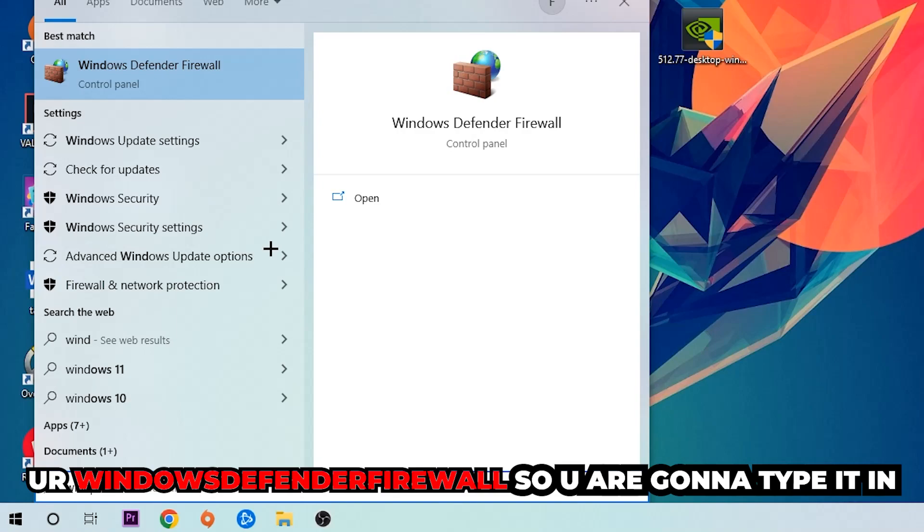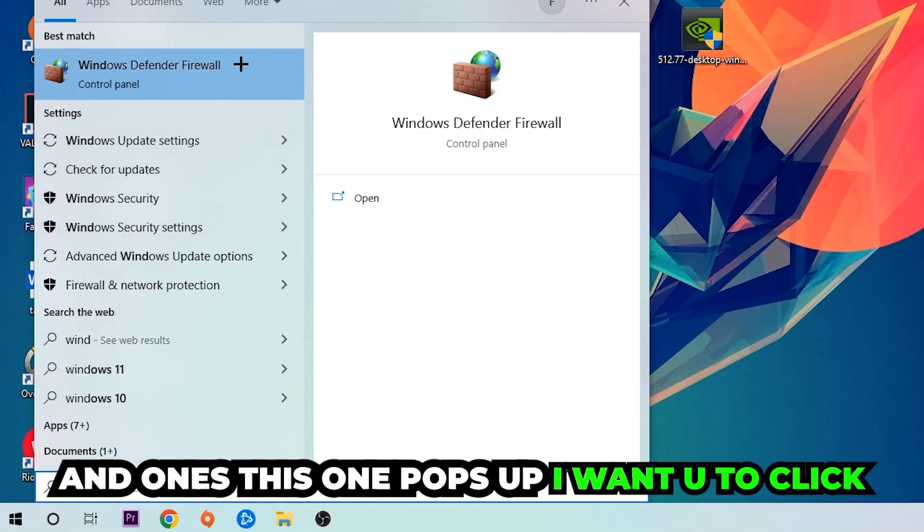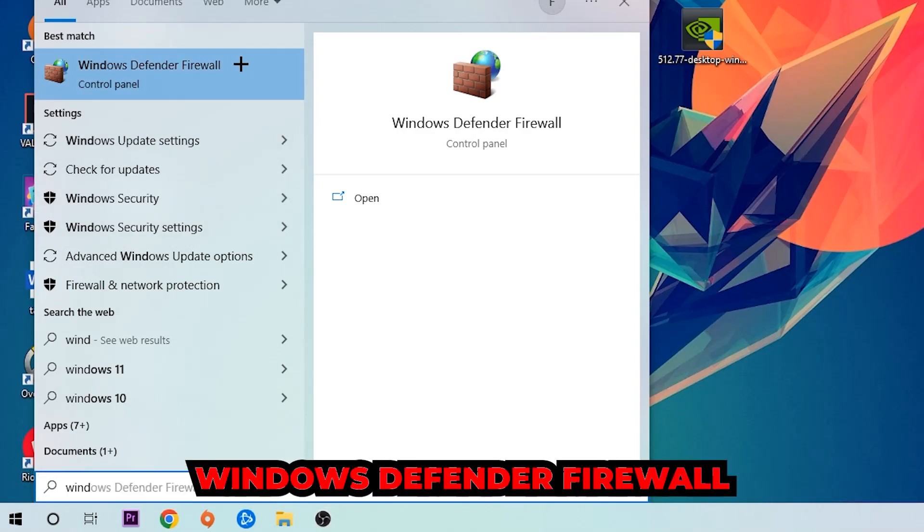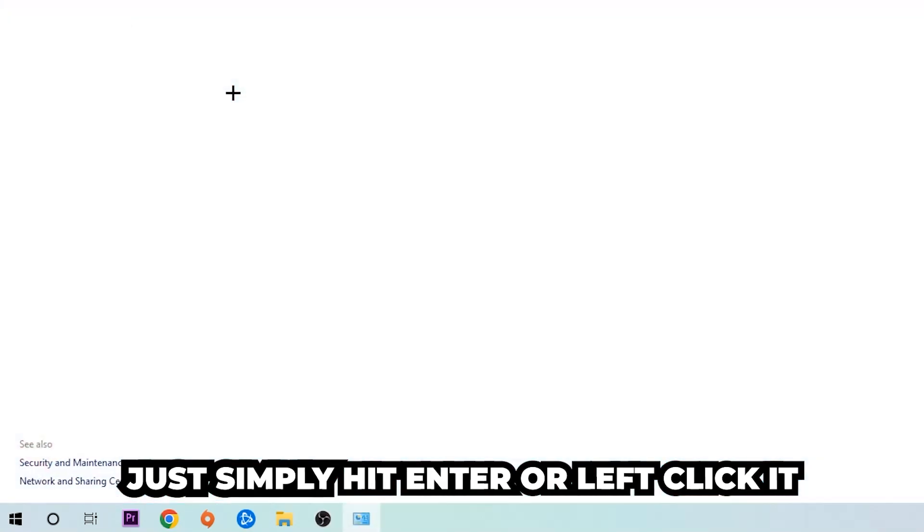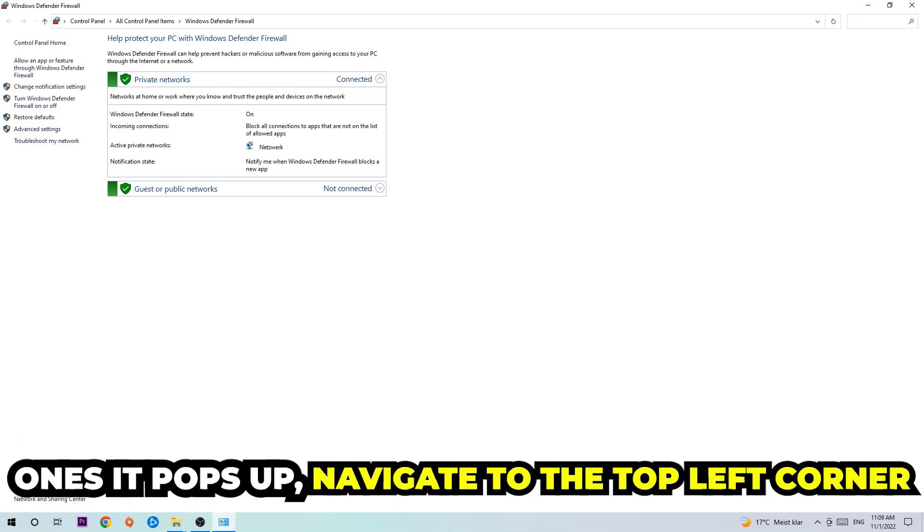You're going to type in Windows Defender Firewall, and once this pops up I want you to click it. Just simply hit enter or left-click it. Once it pops up, navigate to the top left corner.